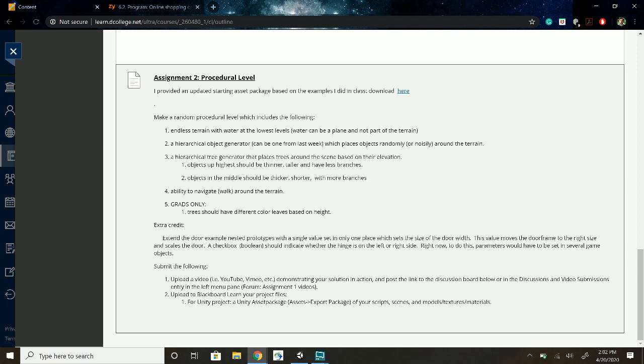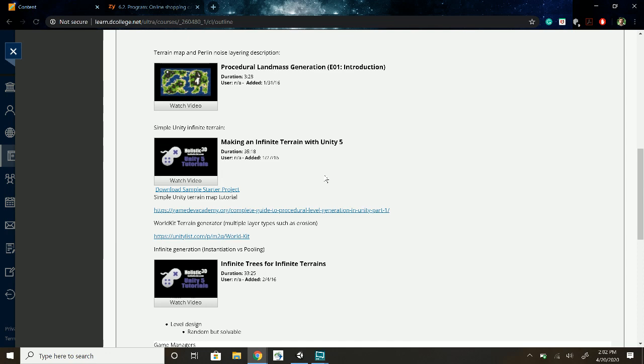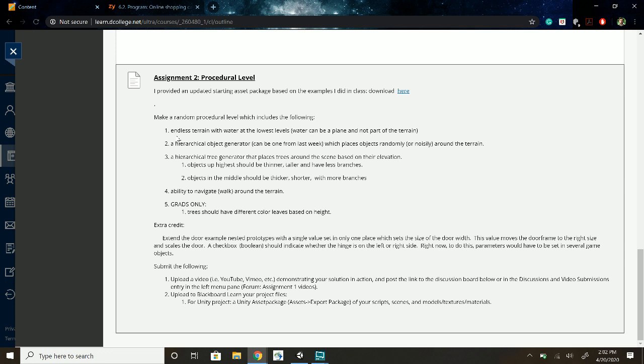Okay, so I'm recording now. This is for the assignment to procedural level. I use some of the code from class but I also use some code from these different tutorials and some of my own code.